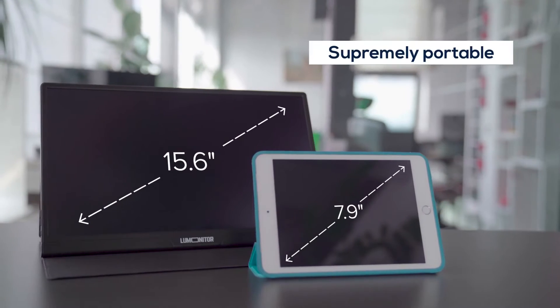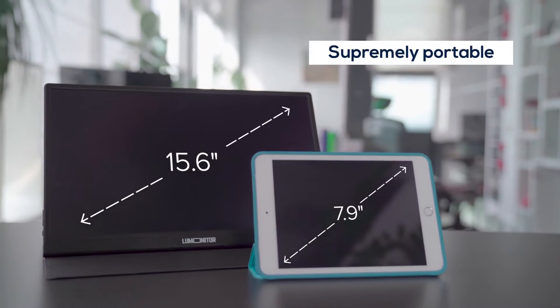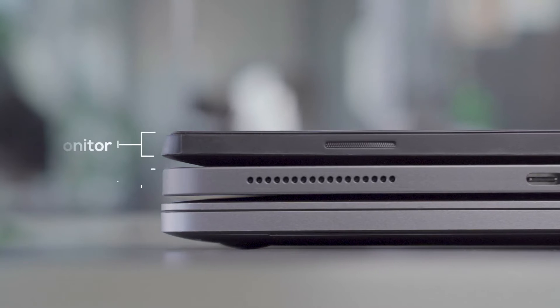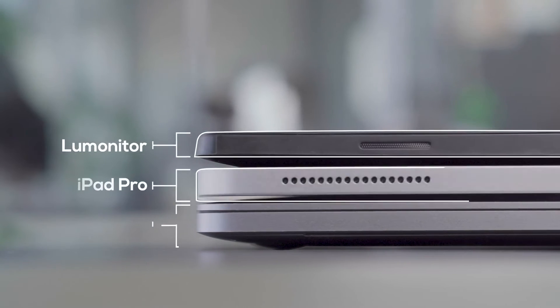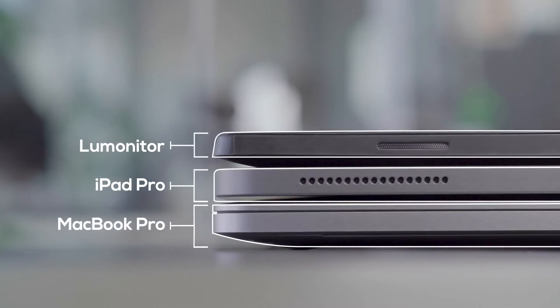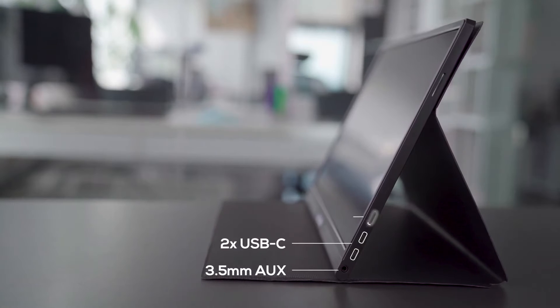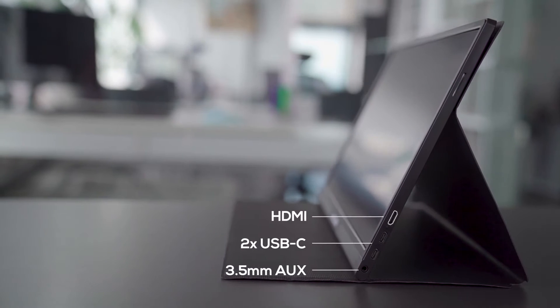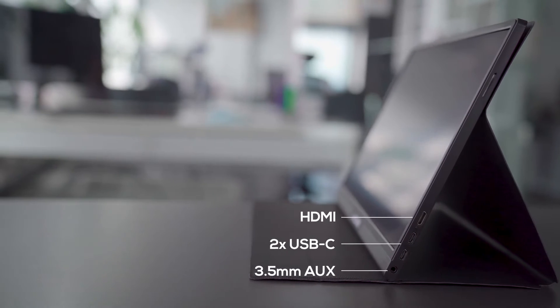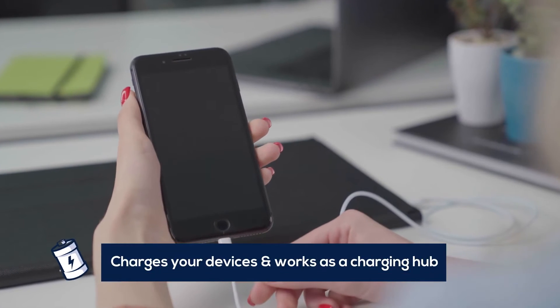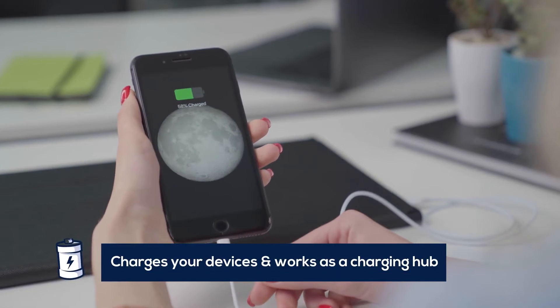Supremely portable, LooMonitor is as thin and light as a tablet. Thanks to its host of ports, you can leave your adapters, dongles, chargers, and cables behind. LooMonitor will even charge your devices.